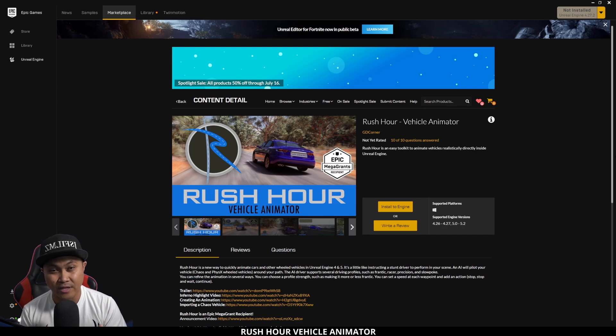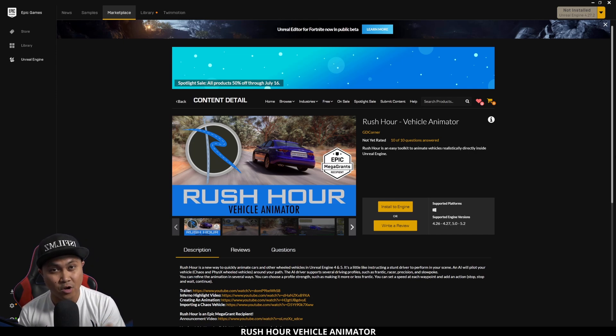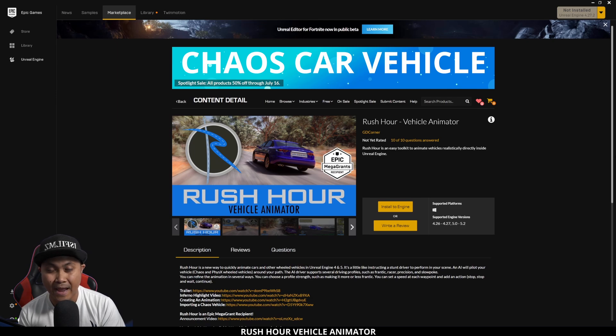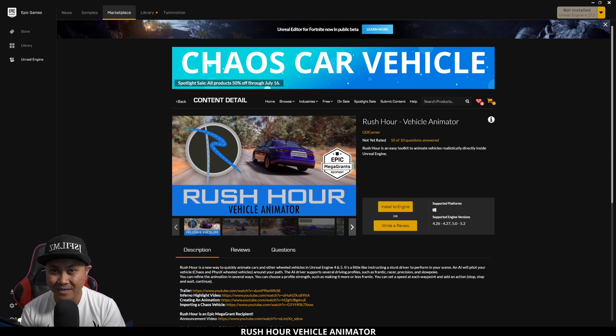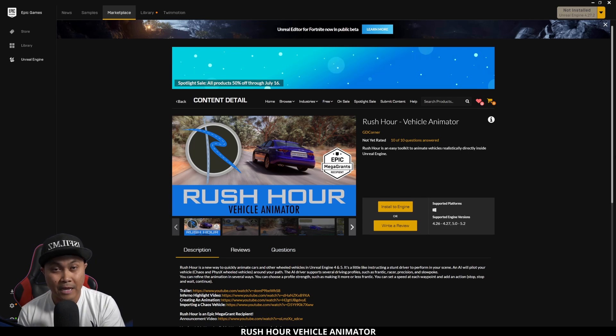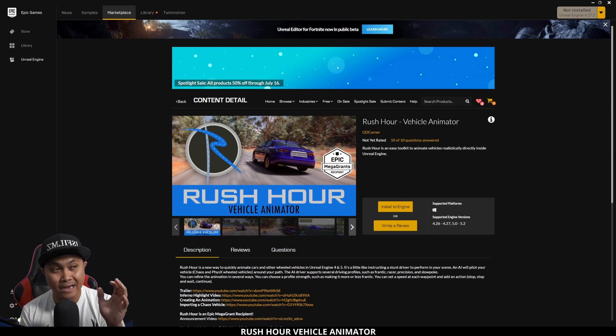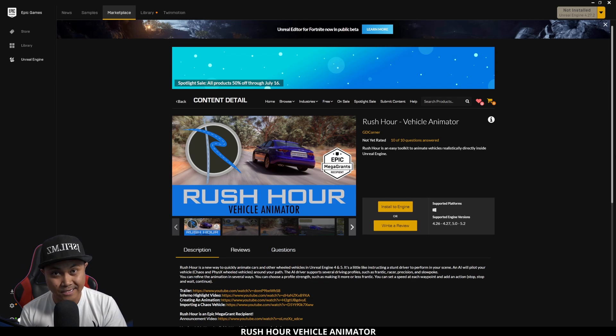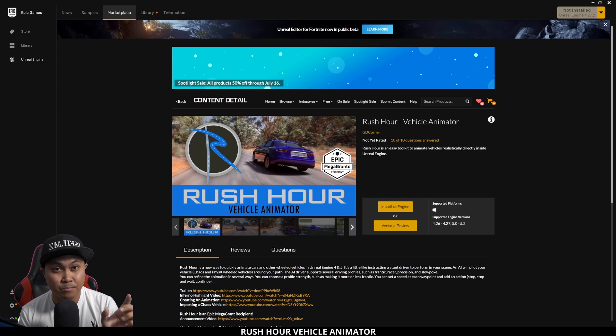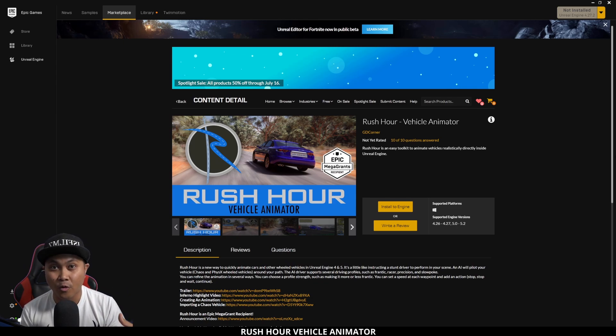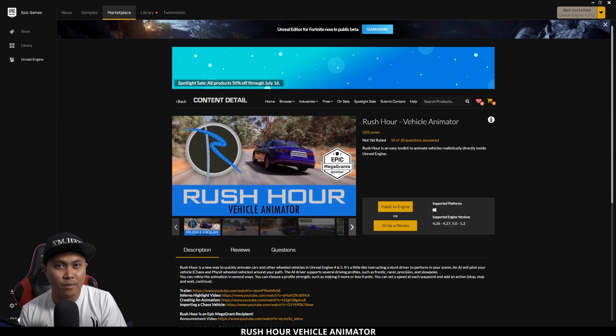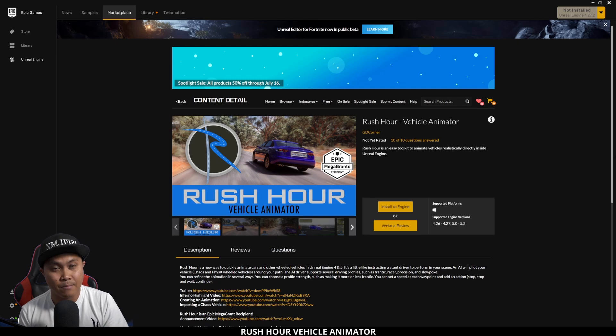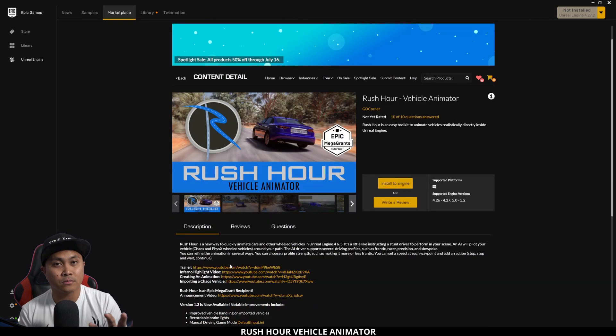Real quick, just a disclaimer—I am sponsored to make this video, but at the same time I did purchase this plugin before I made this video because honestly this is probably the easiest thing right now that you can get to animate cars in Unreal Engine 5.